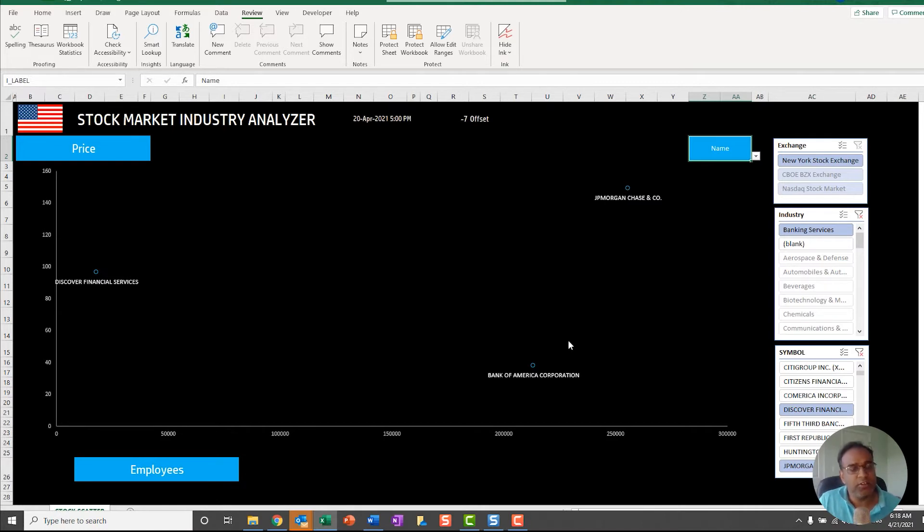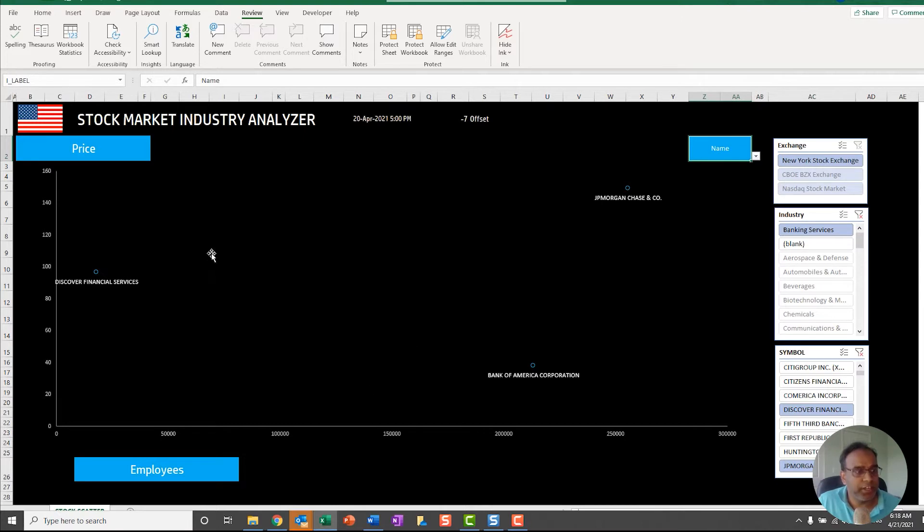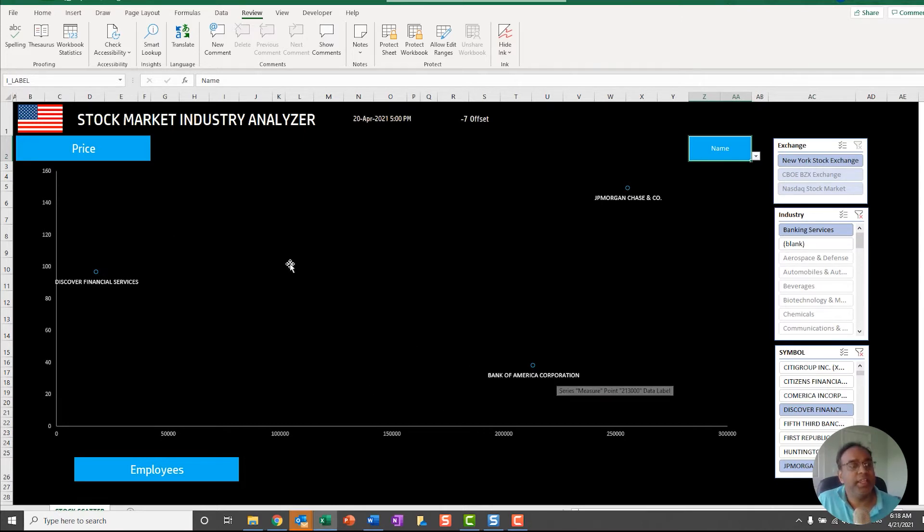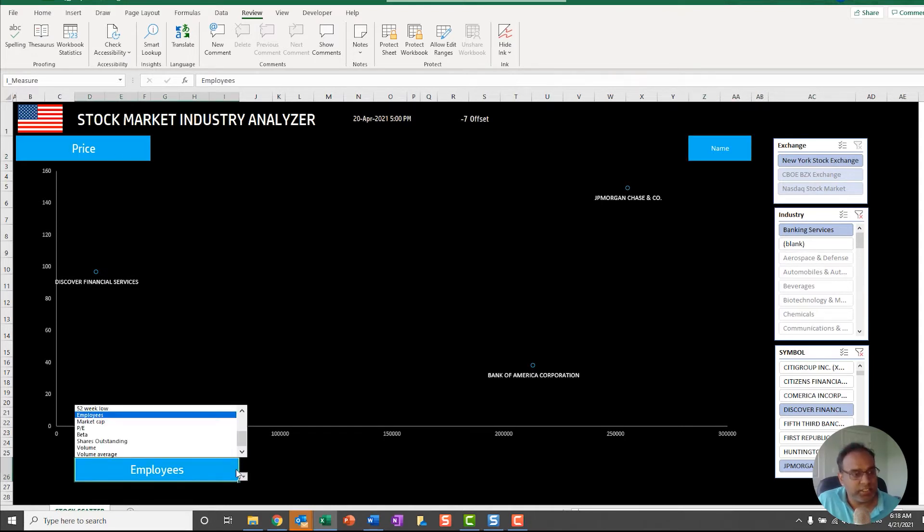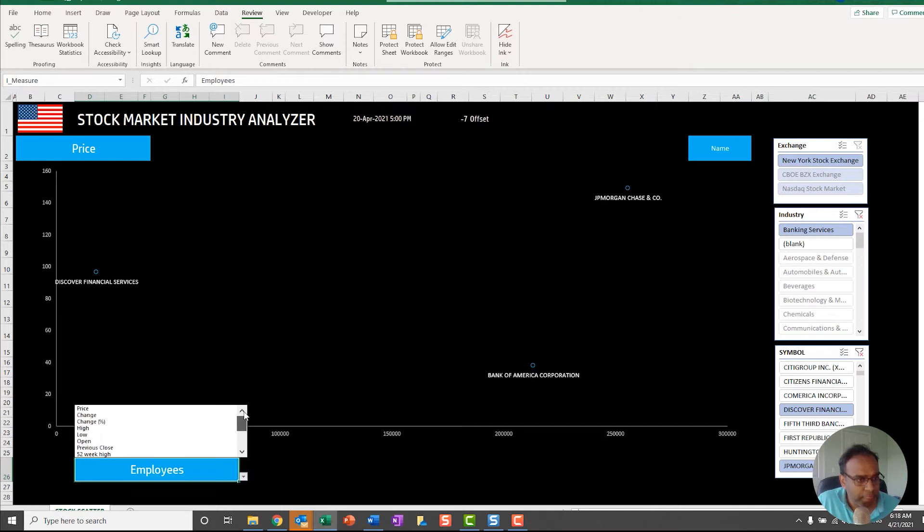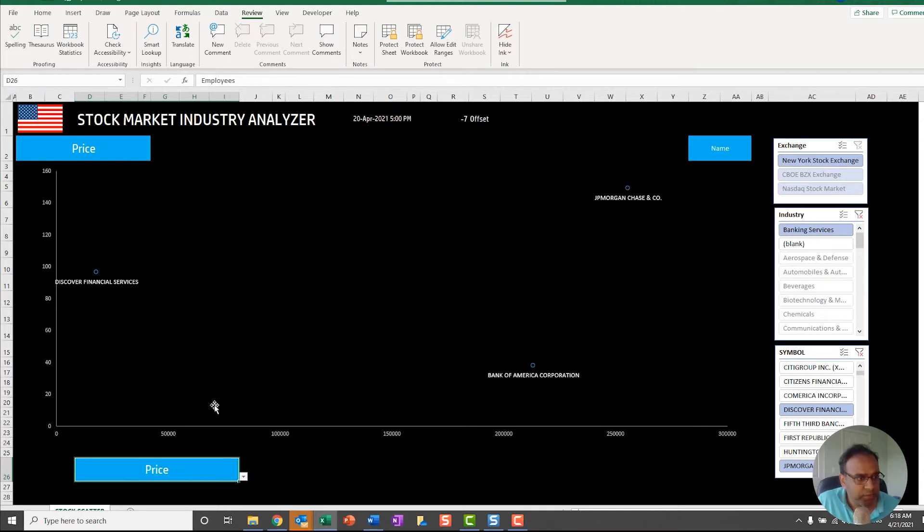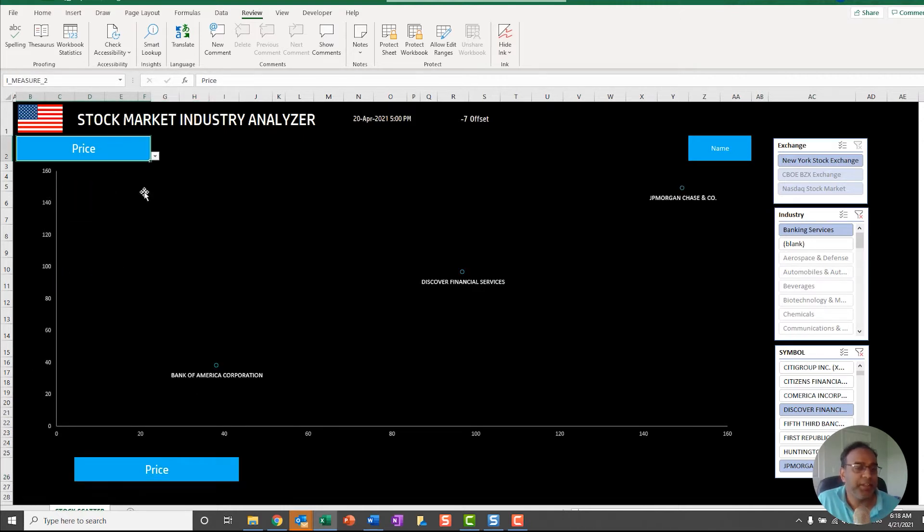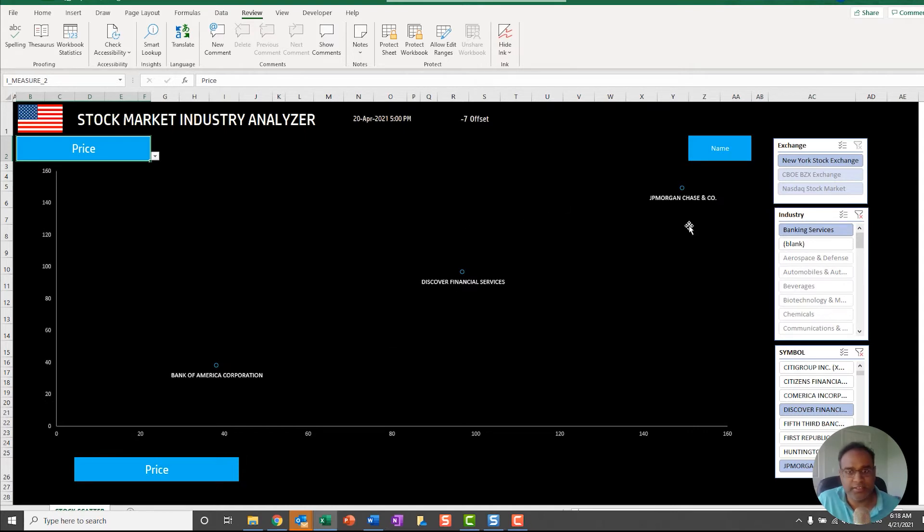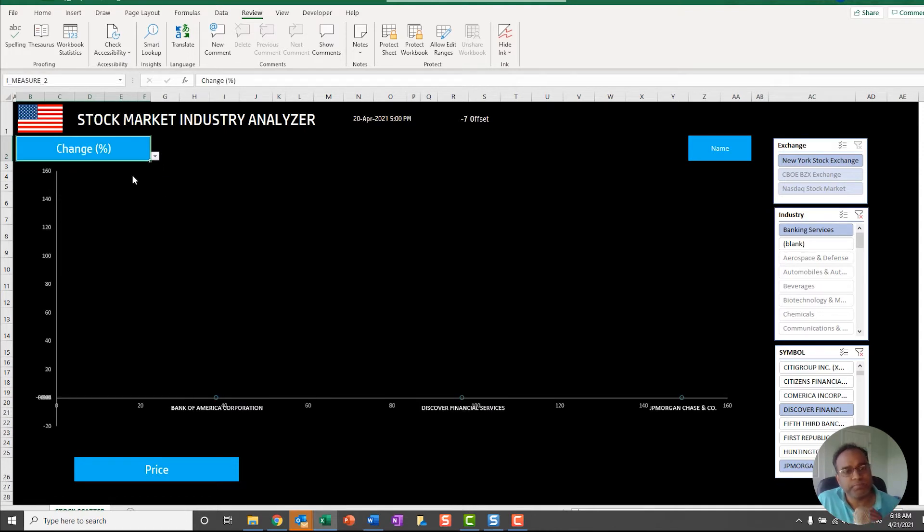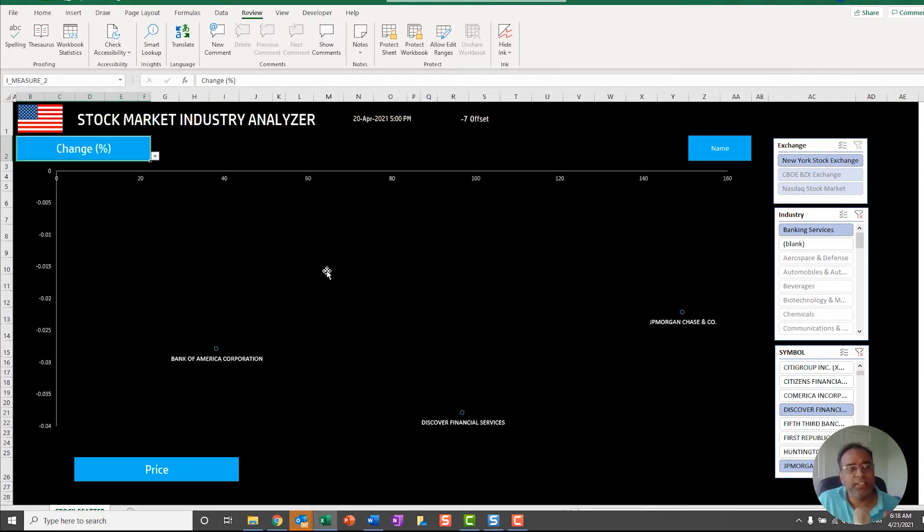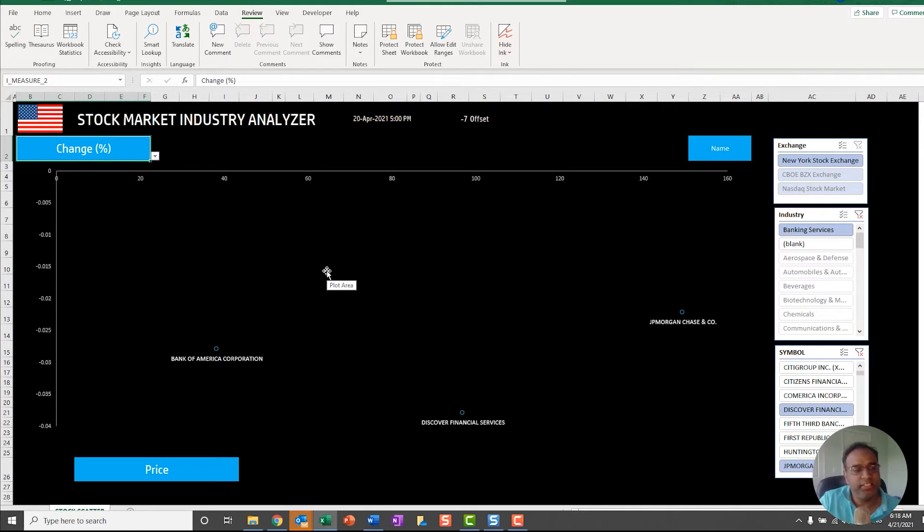I can choose from, I'm comparing employee size or the employee number and then the price, but I can now say let's just say price over here. If I do price versus price it'll be a diagonal line, but let's choose change percentage. This tells, for example, if one stock increased and the other one decreased, you will see them one above the zero line and the other one below the zero line.